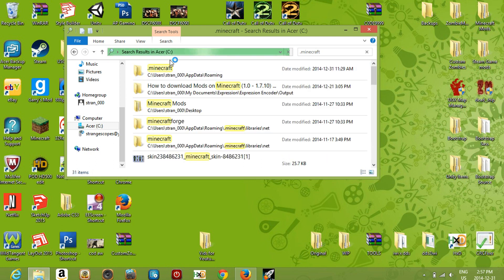The folder will be located at Users > your username > AppData > Roaming. If you're into mods, saving worlds, and Minecraft in general, you'll be accessing this folder a lot.